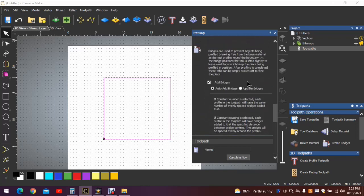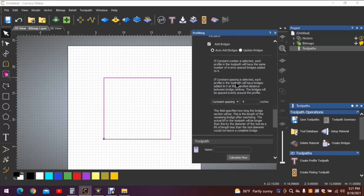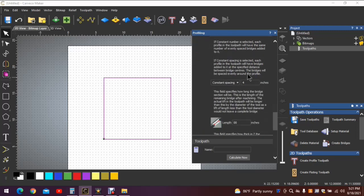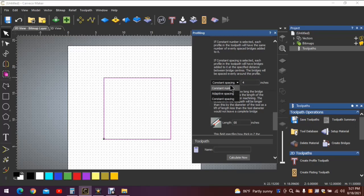When you do so, you'll get many more choices that need to be filled in. I typically use auto-add bridges and then I go down to the next selection here. This selection allows you to choose different spacing on your bridges.